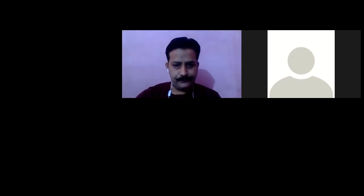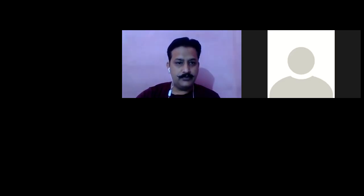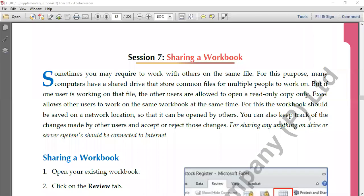Good morning. Today we'll continue with Excel and its features. The topic we'll cover today is sharing a workbook — how do we share our workbook with other people. Sharing is only possible if we have a network and many computers are connected to each other. It allows many users to work on one single file at the same time, and all users can do modifications in the files and save their changes.